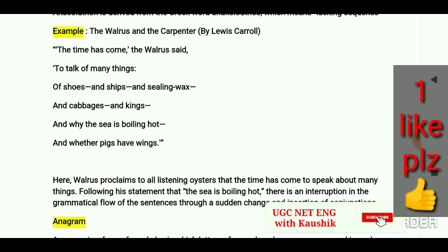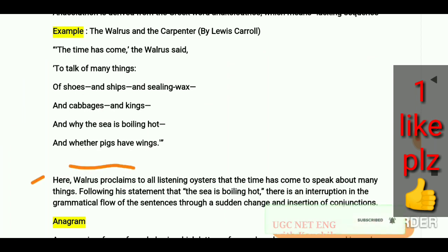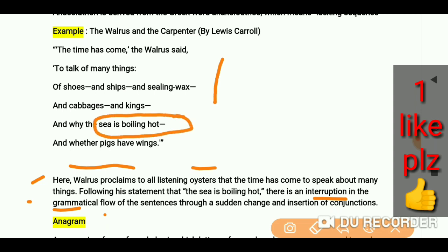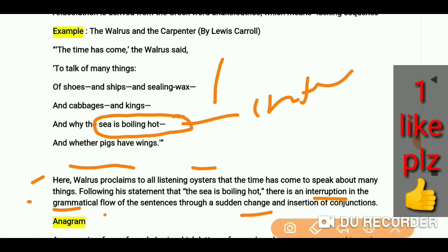Here is the explanation: the Walrus proclaims to all listening oysters that the time has come to speak about many things. Following his statement, there is an interruption in the grammatical flow. The sentence undergoes a sudden change with the insertion of the conjunction 'and'.